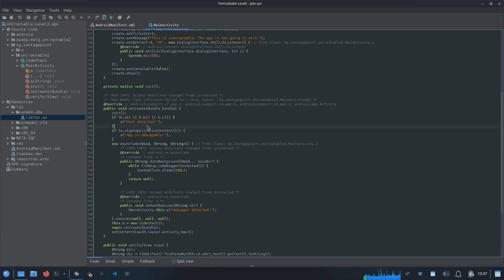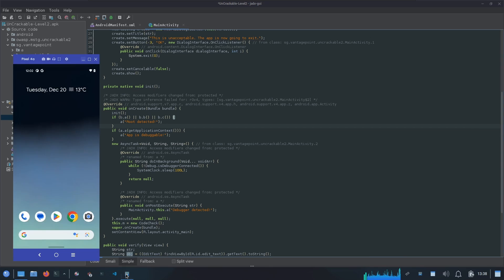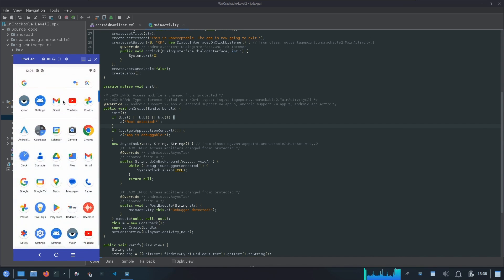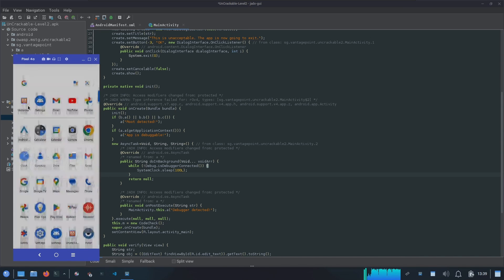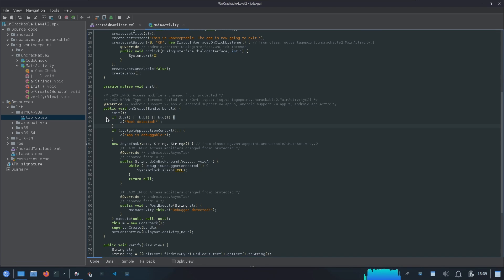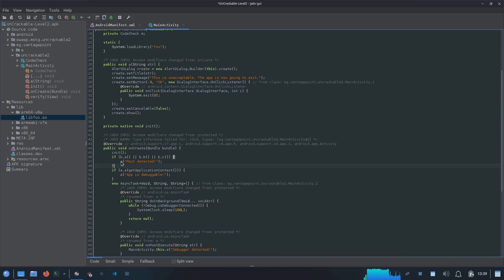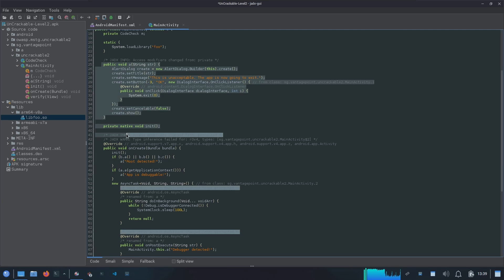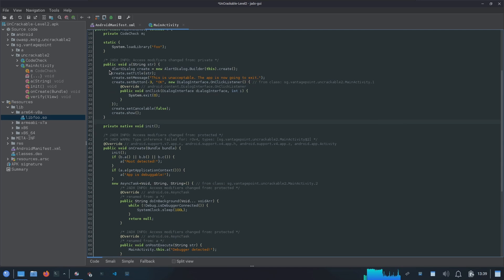We can see the string 'Root Detected' under an if condition. Let's quickly run the application on the device to observe its behavior. Indeed, within a short time frame a dialog was triggered with the title 'Root Detected'. This is the condition we need to bypass in order to avoid this root detection dialog. Looking into the function defined here, there is an AlertDialog being shown with a string message passed to it.